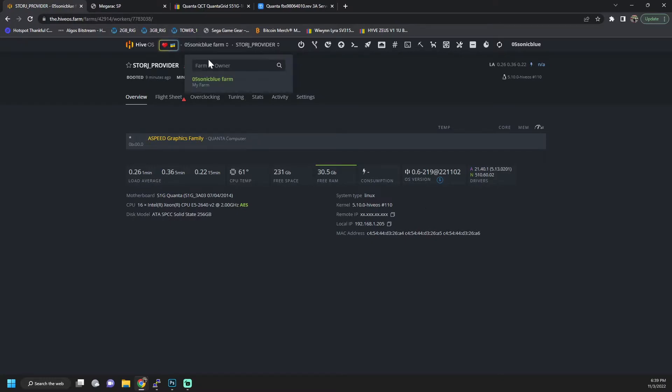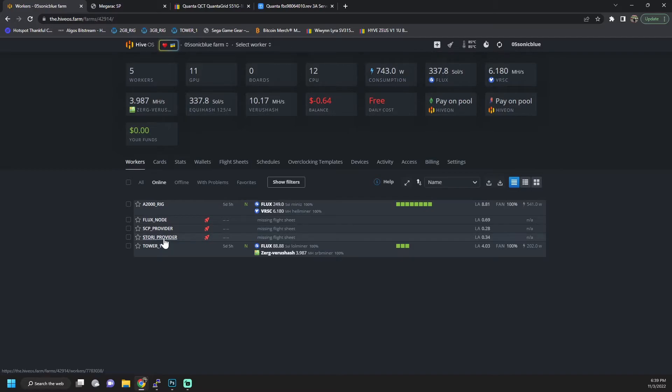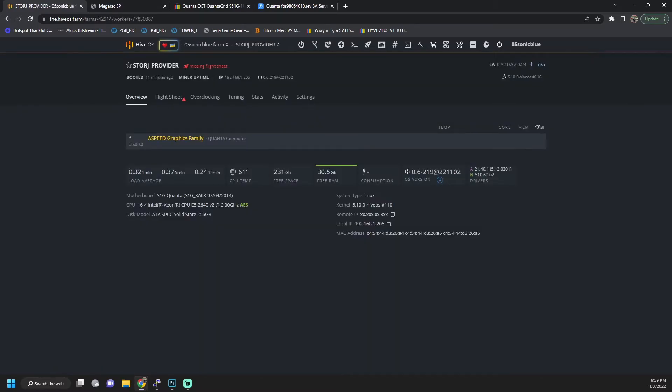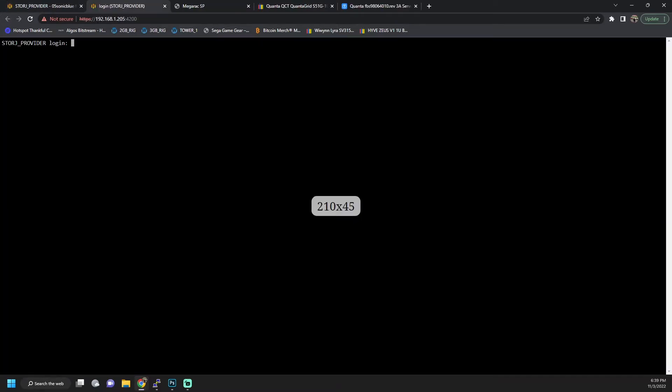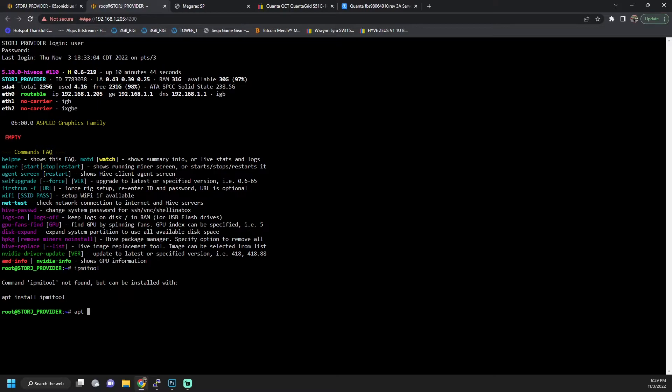Moving on over, I run HiveOS on all of mine, so the steps for this should be the same in Linux no matter what version of Linux you're running for the most part. We'll be using HiveOS and we're gonna pull up our storage provider. This is the one that I wasn't able to get into and we're gonna open up shell in a box, and this is actually really easy to do. So we're gonna log in with the default credentials. The first thing we need to do is see if we have IPMI tool installed. It's not installed by default. So we're going to run an update and we're going to install it.